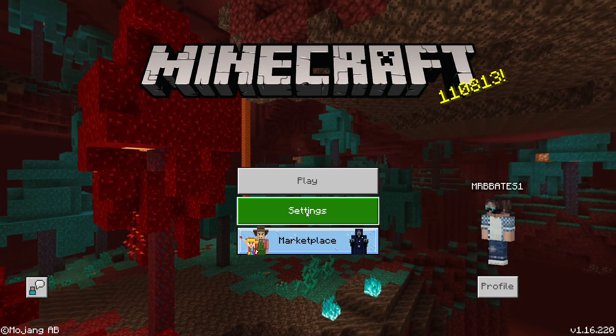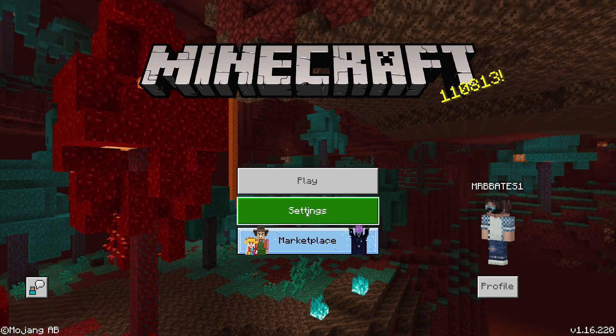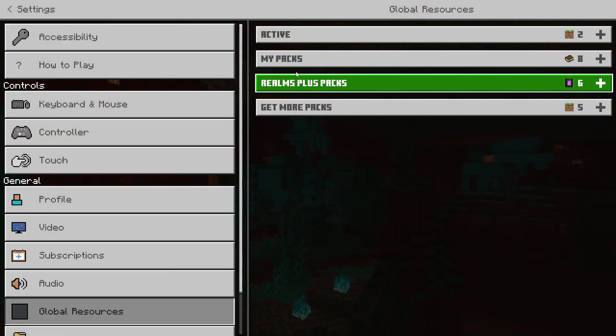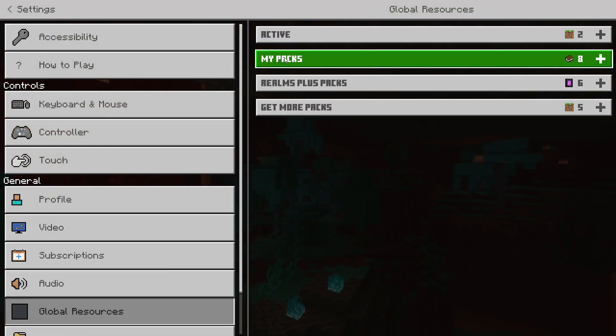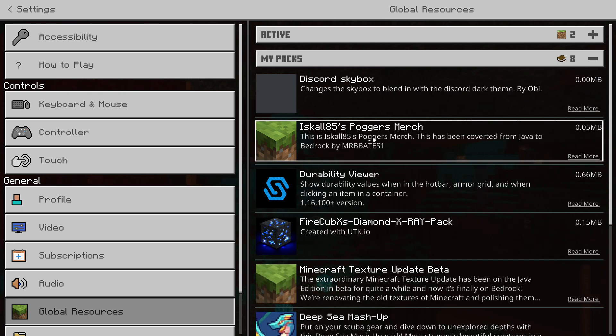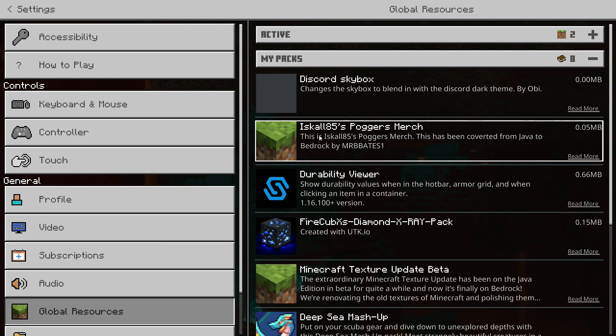So, once the pack's imported, and it says that this is successful, you can just go to Settings, Global Resources, and you'll be able to see my packs, and you'll be able to see your pack listed in here. In this instance, then, we have Iskall Edifier's Poggers Merch pack, as you can see here.